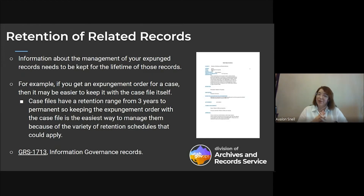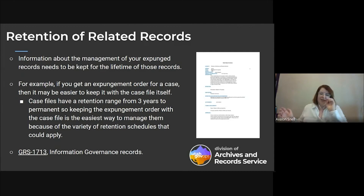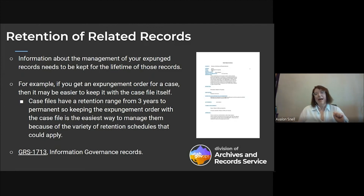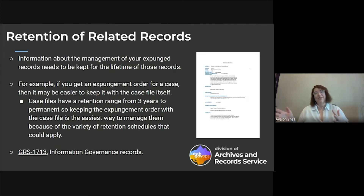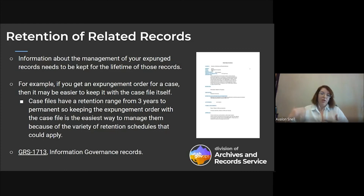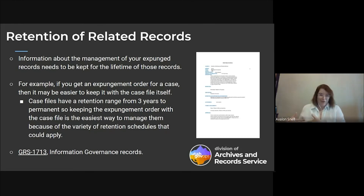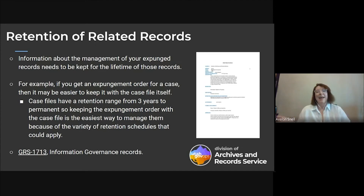If you want to keep them separate — your expunged records on one side and related records or expungement orders on the other — we do have a general retention schedule 17-13 called 'Information Governance Records.' The retention is: keep until final action, and then it follows the exact same disposition as your expunged records. So if your expunged records come to archives, you'll also transfer the expungement order; if you destroy the expunged records, you'll also destroy the expungement order. The choice is up to you — you can either separate them or keep them with the expunged records.